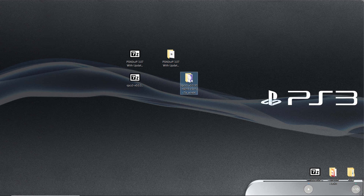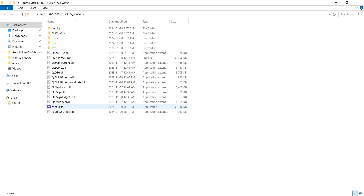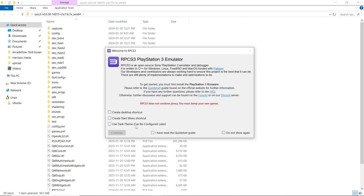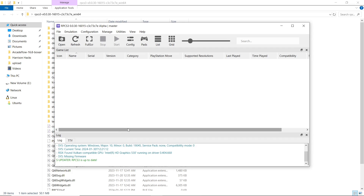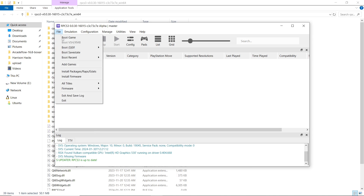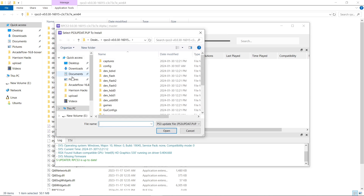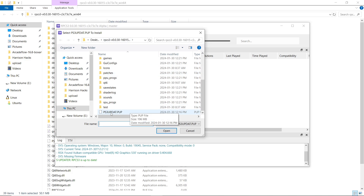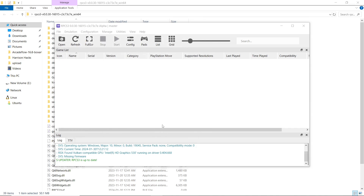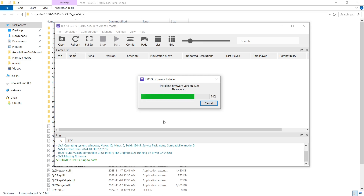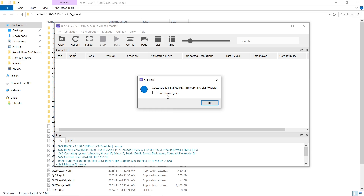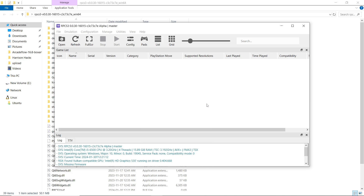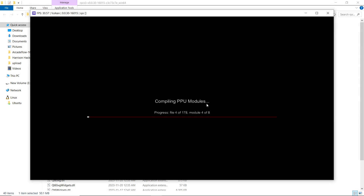What you want to do first is open up your RPCS3 folder and open up rpcs3.exe. I always put 'I have read the startup guide', do not show again, continue. First thing we want to do here — the updater says we're up to date, that's great. We're going to go to File, Install Firmware, and scroll down. It should take you right into your RPCS3 folder. Select ps3updat.pup, one left click, open. So it's installing our firmware for us. I'll check that box and hit OK. It's going to take some time, so once it's done installing I'll be back.